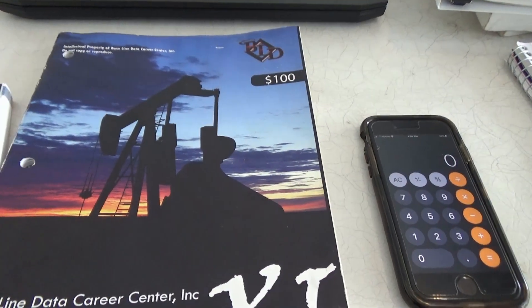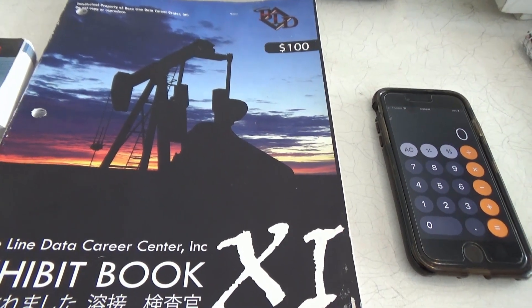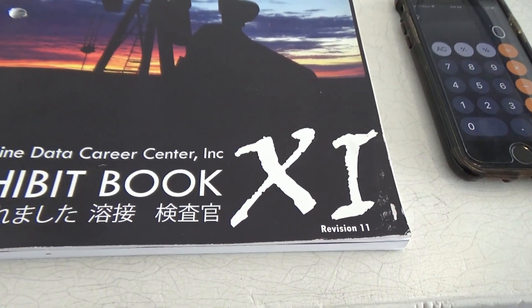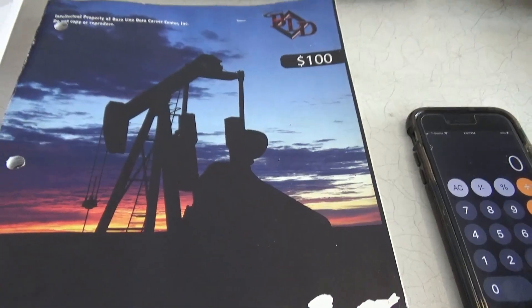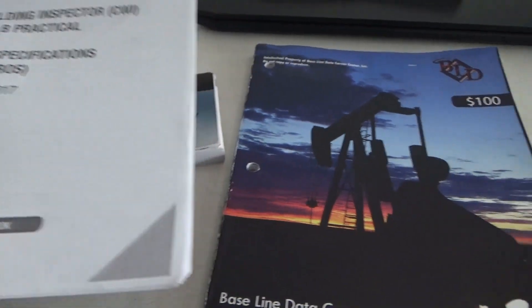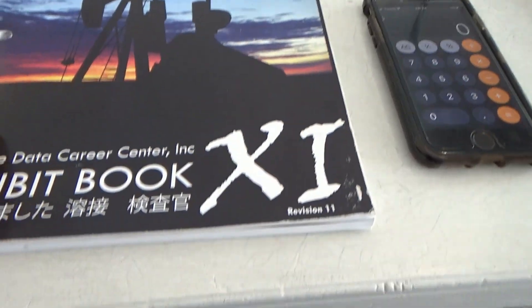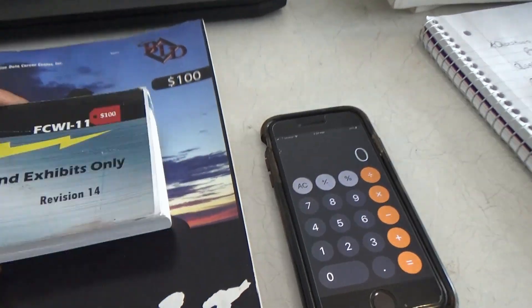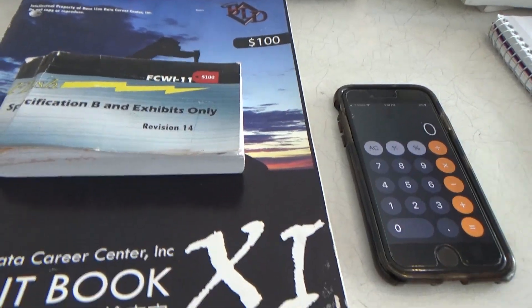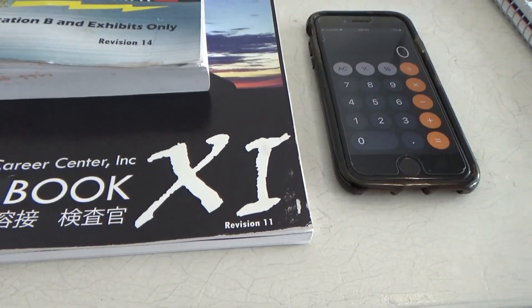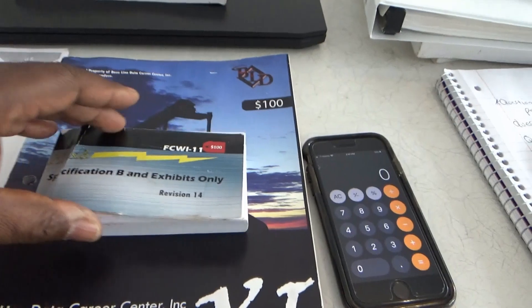I'm going to go through and answer five or six questions and show you how to move around in your book of specs and your book of exhibits, because you're going to have to use both of these books to take the Part B. When you sign up for the test, AWS is going to send you the book of specs, but they're not going to give you the book of exhibits — you can purchase that from Baseline Data.